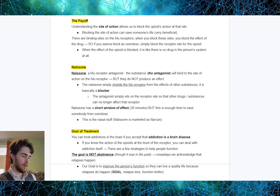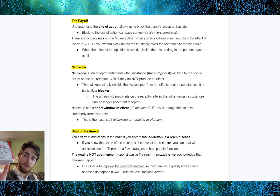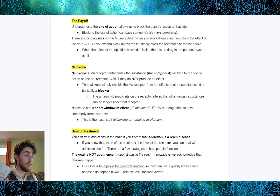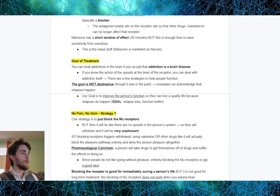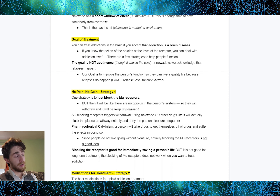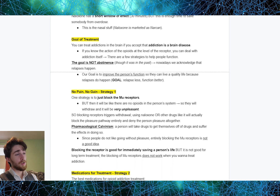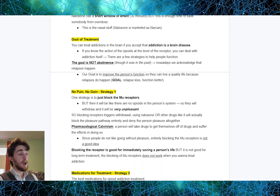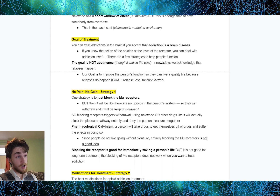Naloxone has a short window of effect, right around 30 minutes, but this is enough time to save somebody from an overdose. Naloxone is marketed as Narcan — it is a MU receptor antagonist that just sits on the MU receptor and blocks other substances from having any effect. That's how it saves lives. The goal of treatment: you can treat addictions in the brain if you accept that addiction is a brain disease. Nowadays we acknowledge that relapses do happen, so the goal of treatment is to improve the person's function so they can live a quality life — relapse less, function better. The goal is not abstinence; it's improved function.